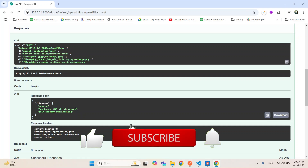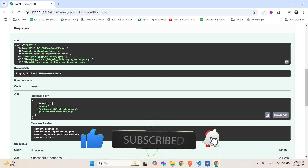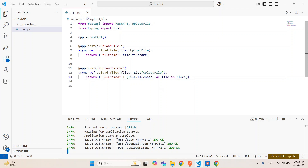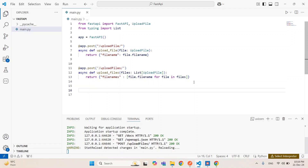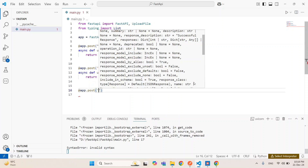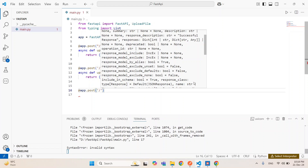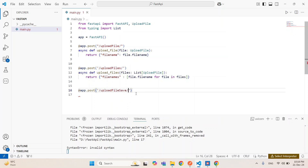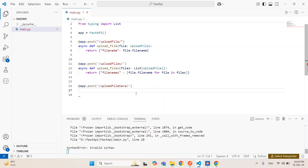But just uploading is not enough — we also have to save this file on the server. For that, just see this next example in which we will upload the file and save it in a directory. So let's define one another route.